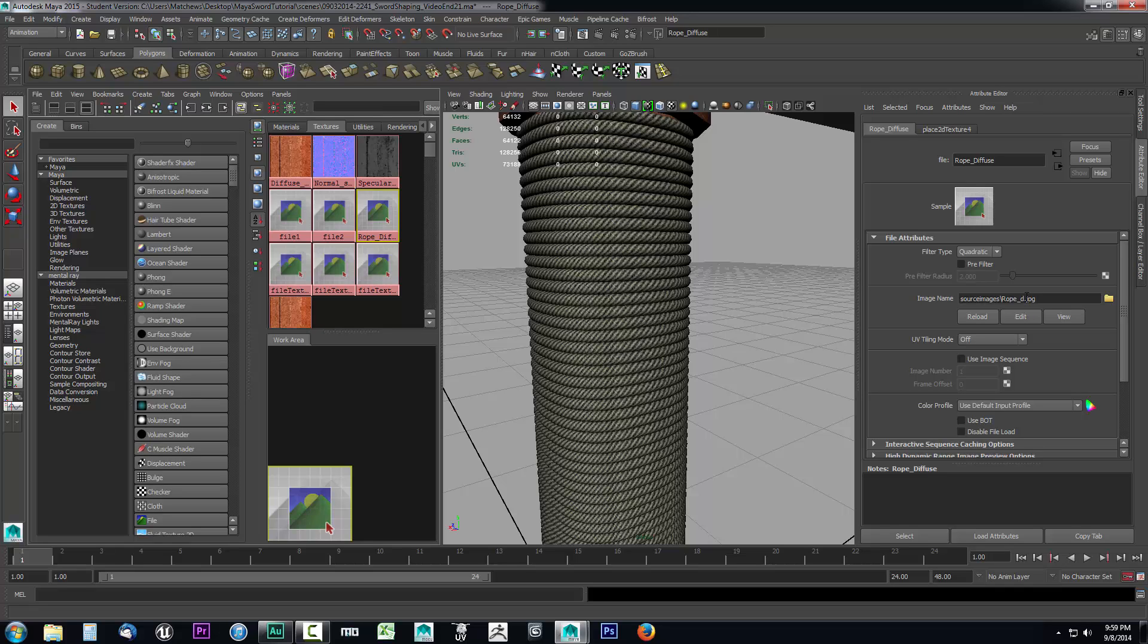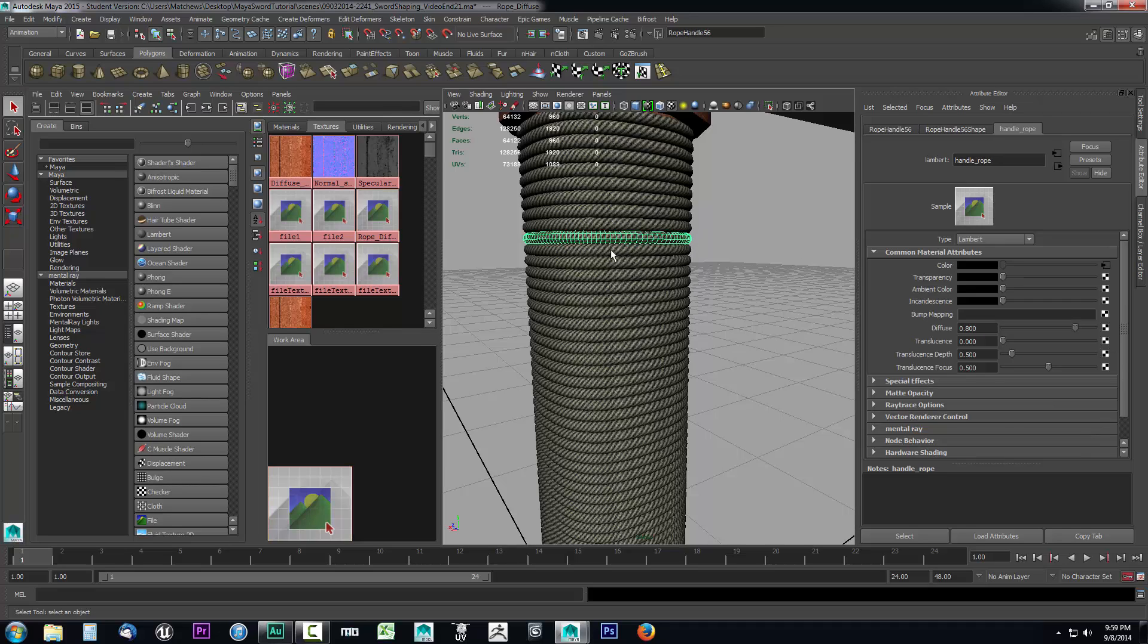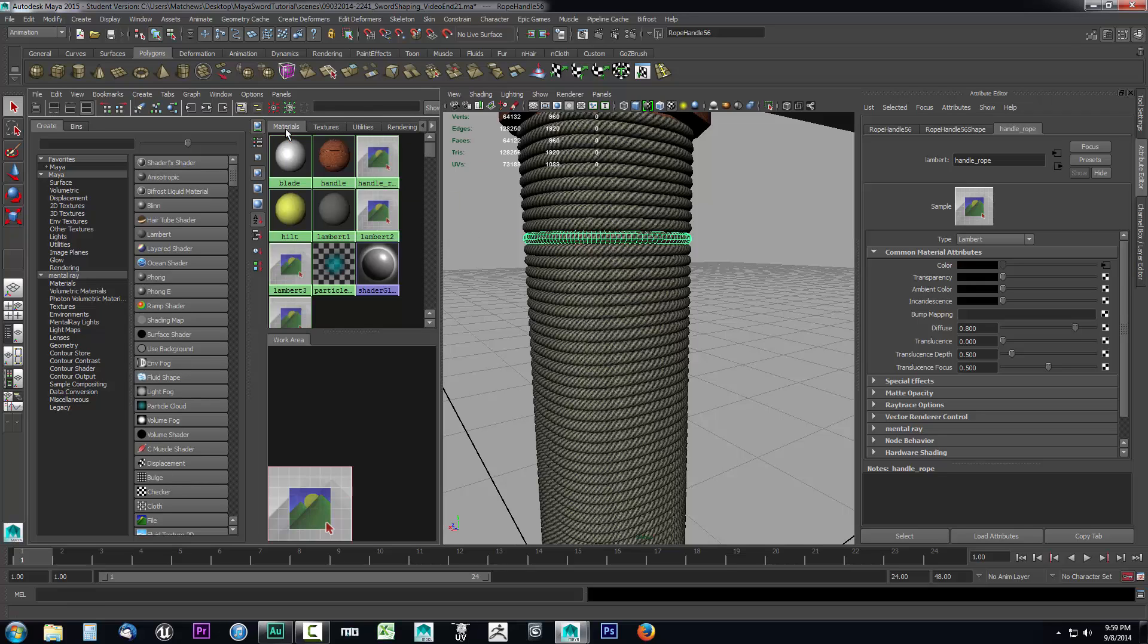We've applied the diffuse texture and we've done this step multiple times throughout the series. Now let's assign the normal map to the object. I'm going to select the material, go back to materials, select the handle rope, and come down here to bump mapping.